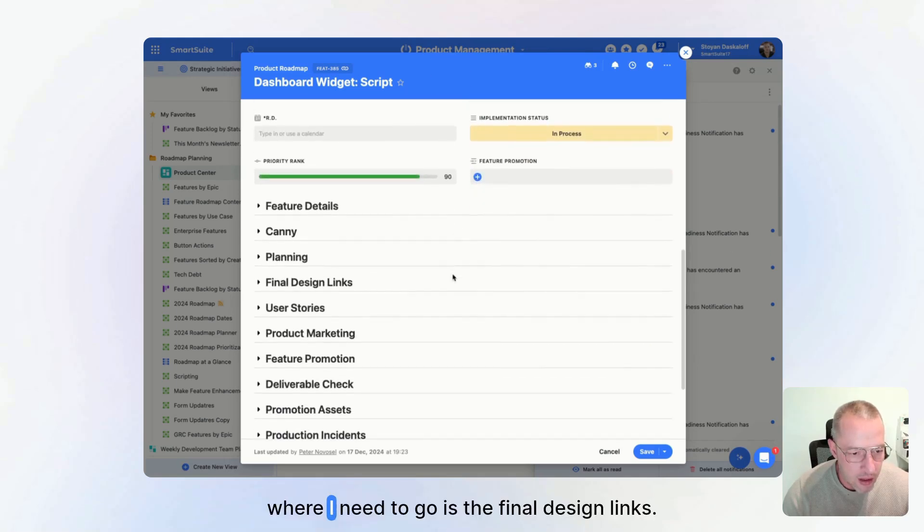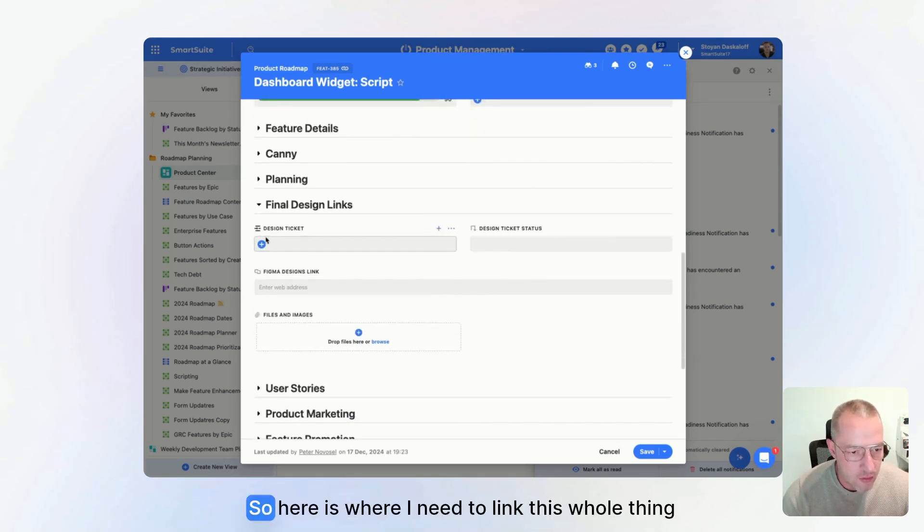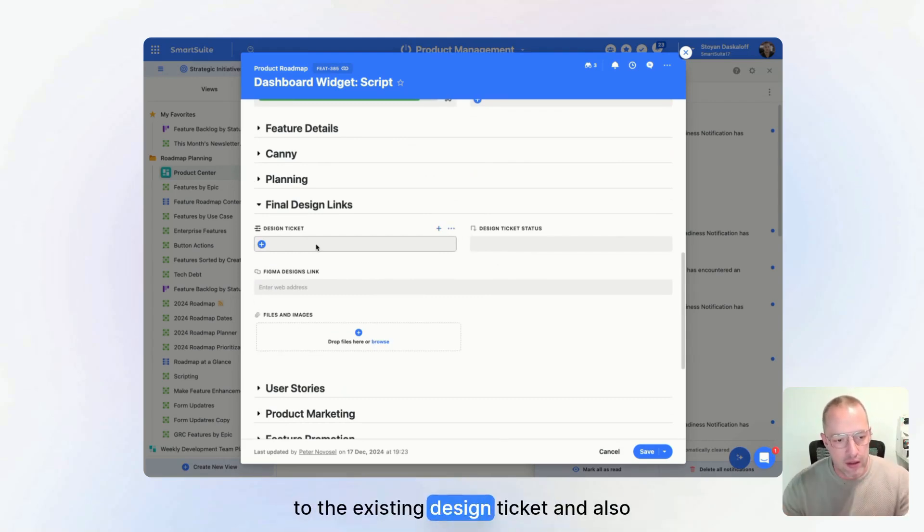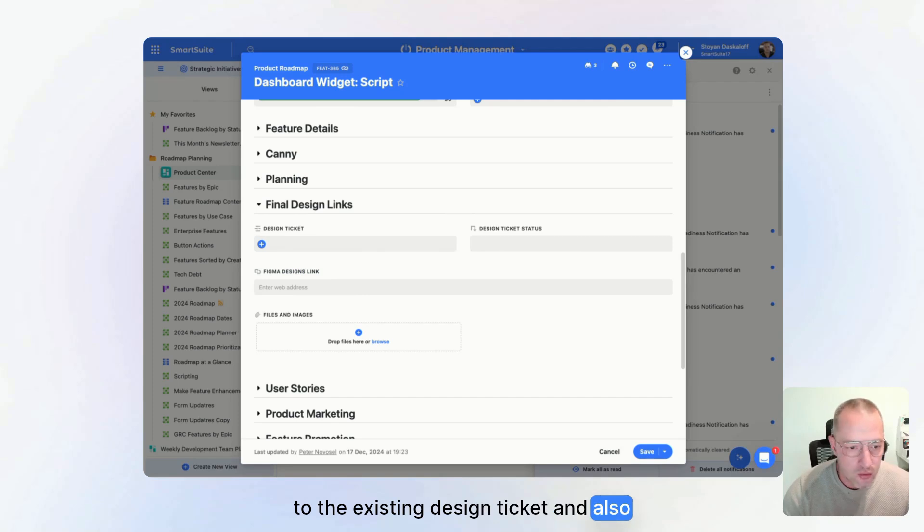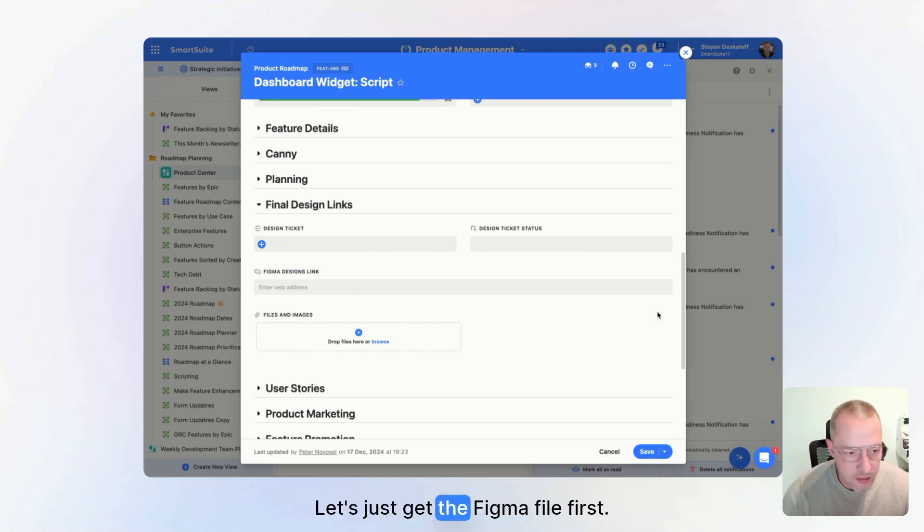So where I need to go is the final design links. So here is where I need to link this whole thing to the existing design ticket and also use the Figma file. Now let's just get the Figma file first.